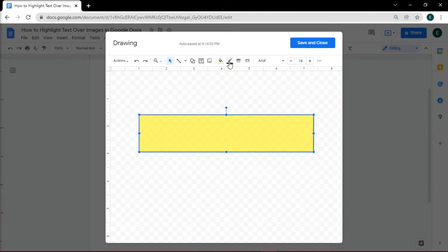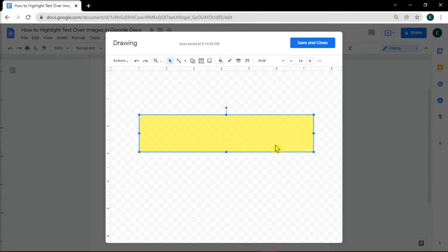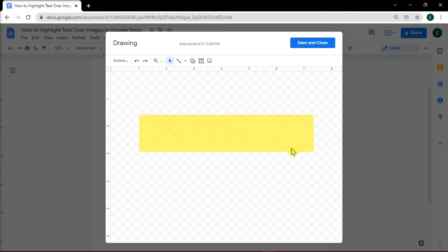Then change the shape's border to transparent. Then select Save and Close.